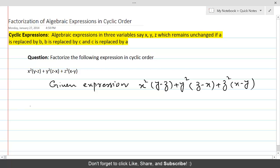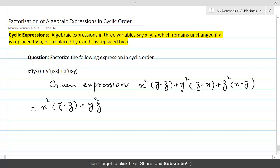Now let's perform the multiplication: x²(y - z) + y²z - y²x + z²x - z²y.